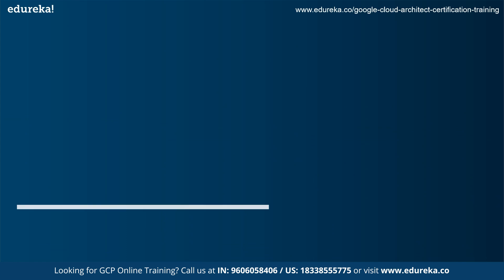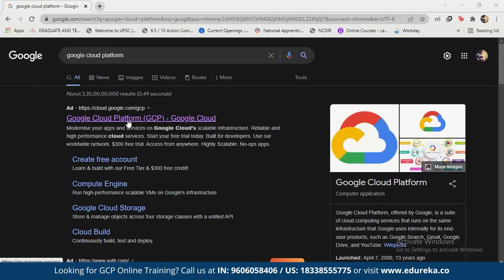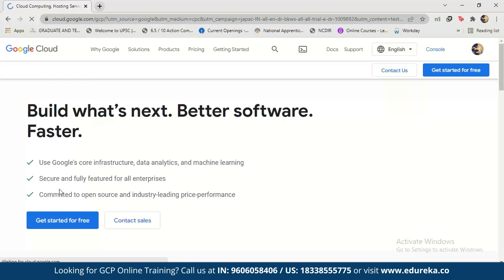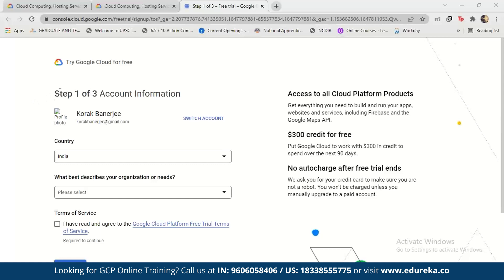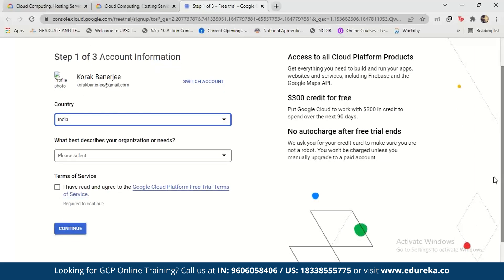Next, we come to creating your own Google Cloud account. When you type Google Cloud Platform on Google, you get a search result — go on the first link. What you need to do here is just click on 'Get Started for Free.' When you click on this, you'll get a page that asks some basic information like your country and your intended use.